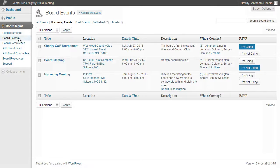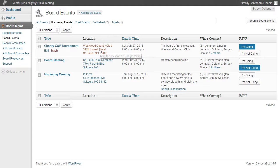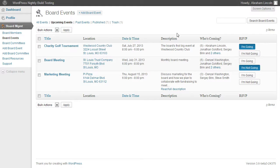Let's take a look at Board Events. If we click on Board Events, we can actually see a list of all the upcoming events for the board. You can see the name of the event, the location along with the Google Maps link if a full address is included, the date and time of that event, a description, and who's coming to that event.